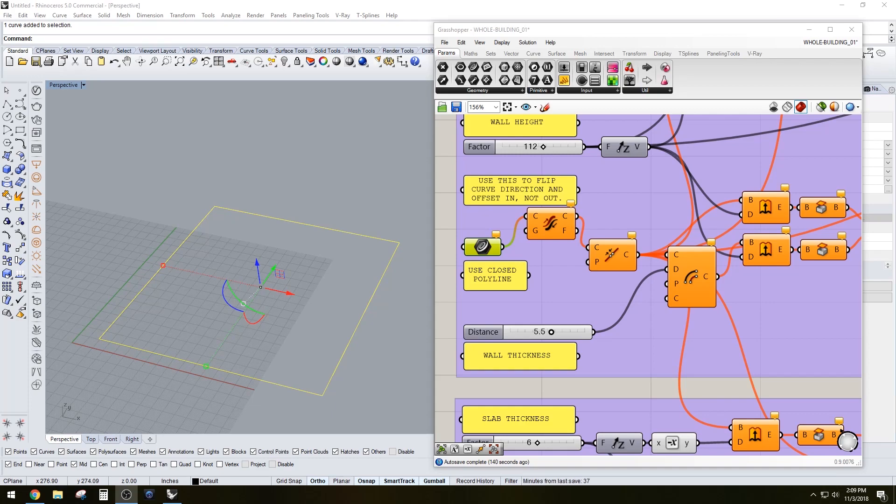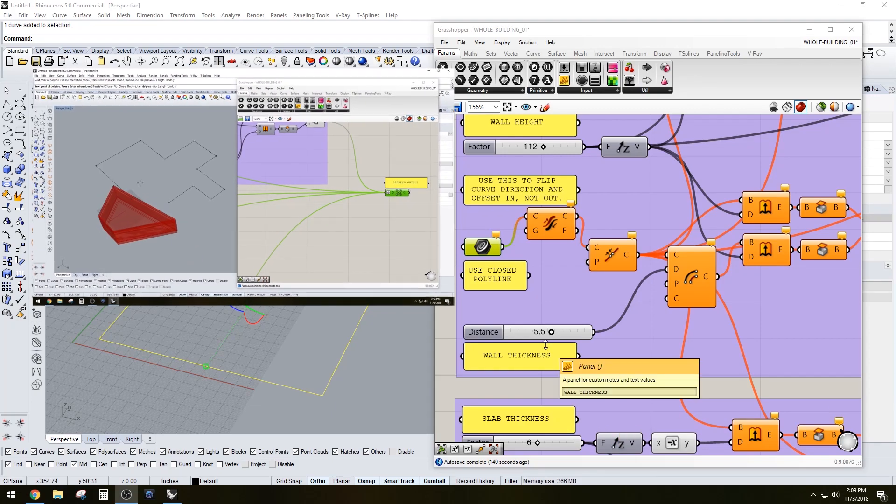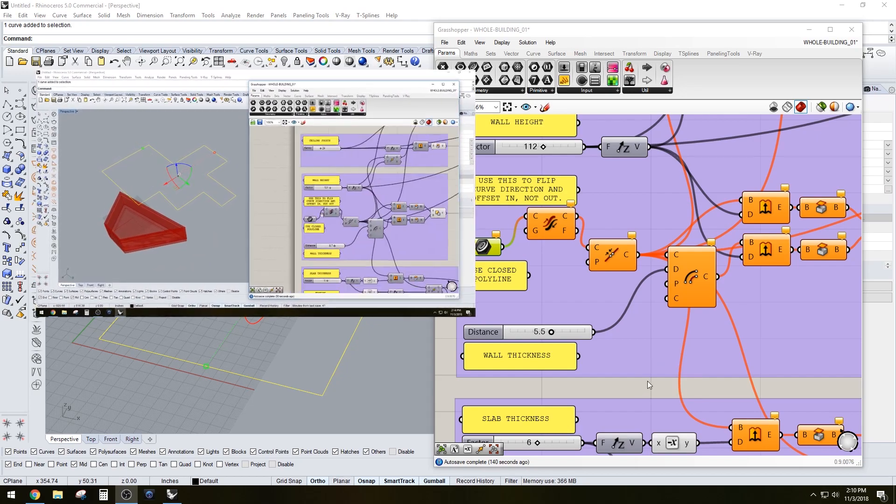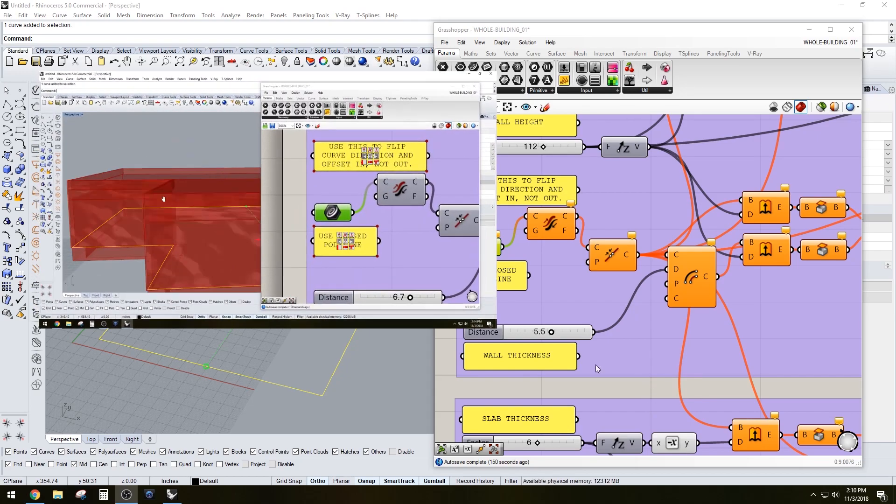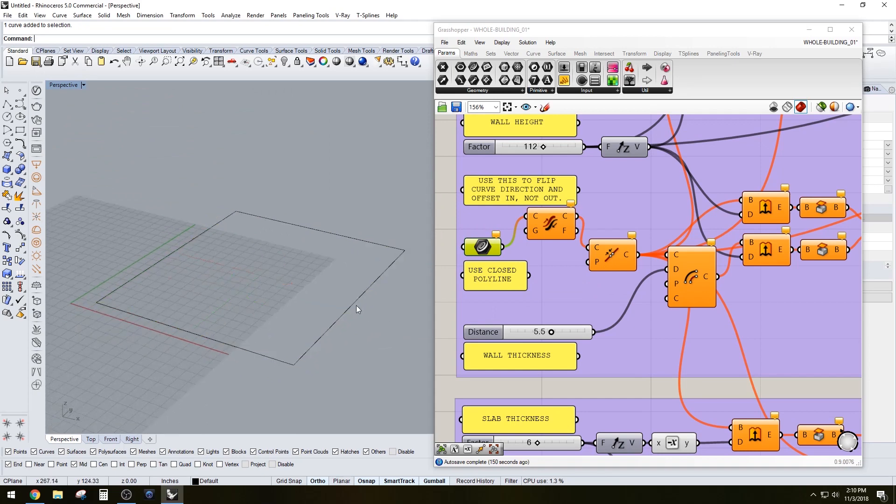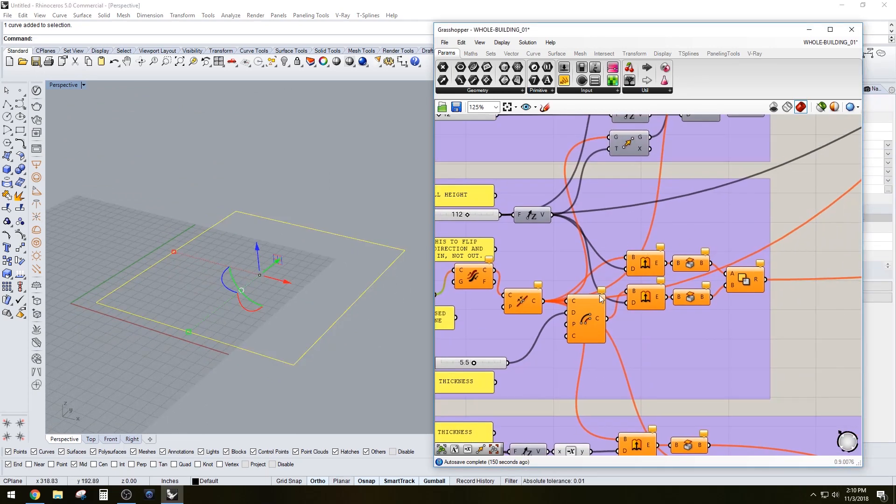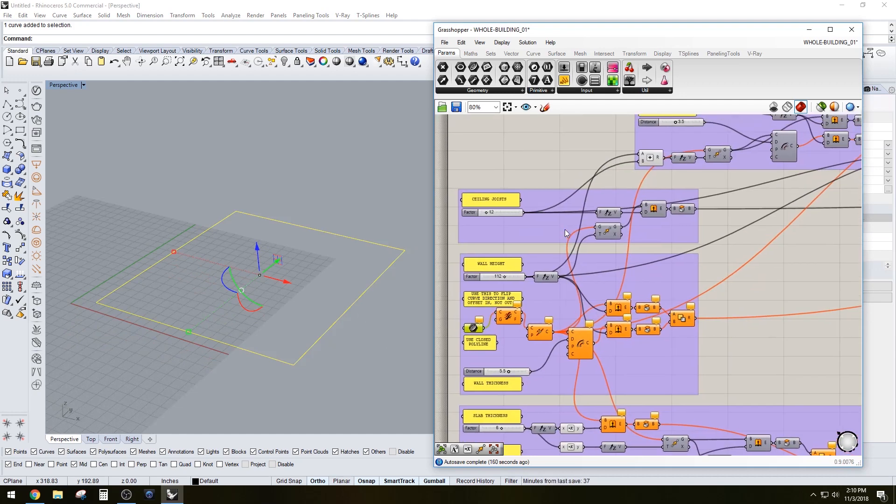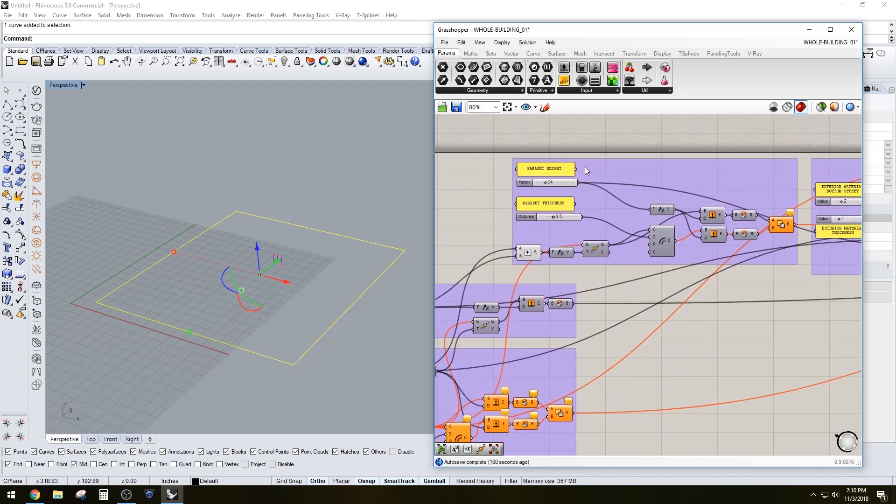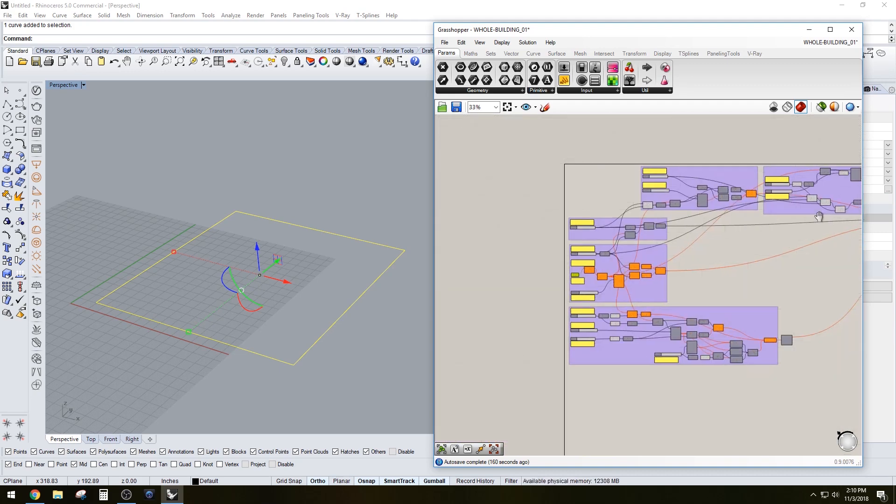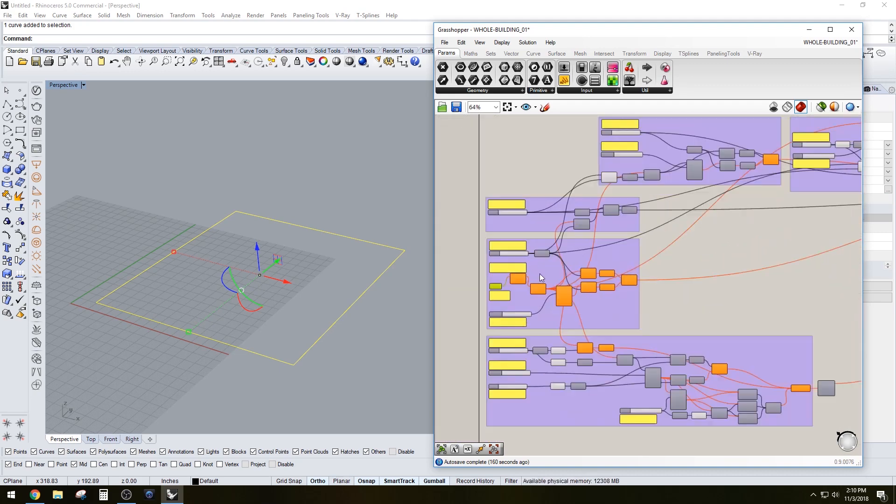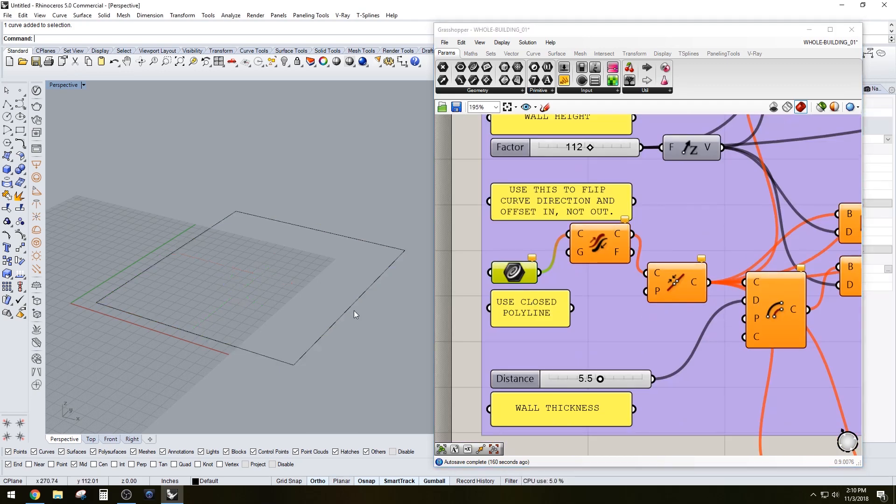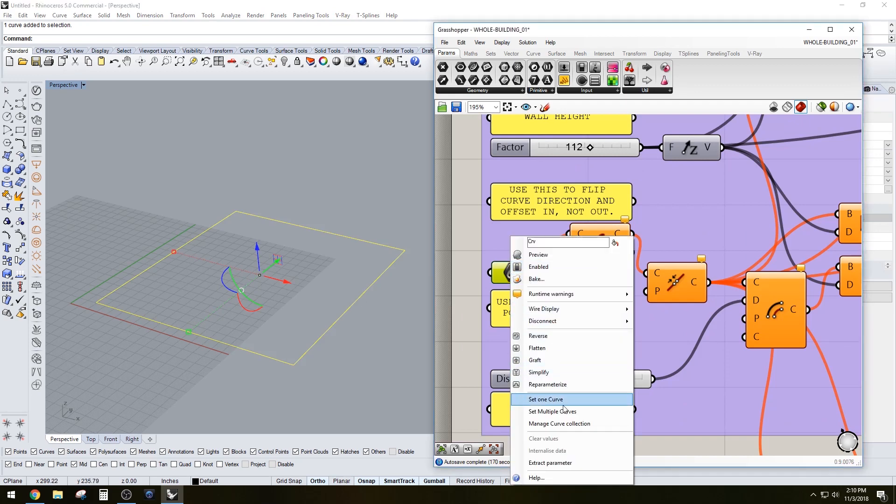Hi everyone, in this video I'll be going over a Grasshopper script that is available to download in the link. Let me show you what it's about - it's able to create a wall, slab, foundation, ceiling, roof, parapet, and exterior material structure.